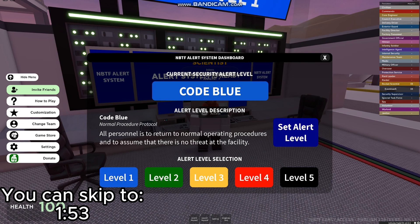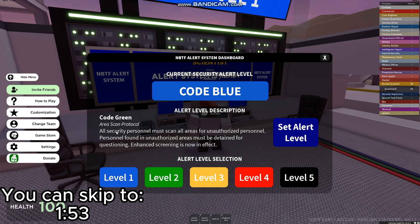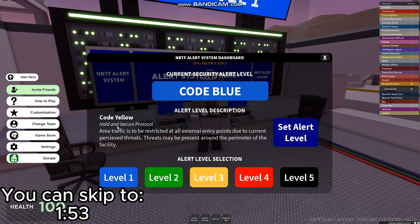Then we have Alert Level 2 — Code Green, Area Scan Protocol. All security personnel must scan all areas for unauthorized personnel. Personnel found in unauthorized areas must be detained for questioning. Enhanced screening is now in effect.